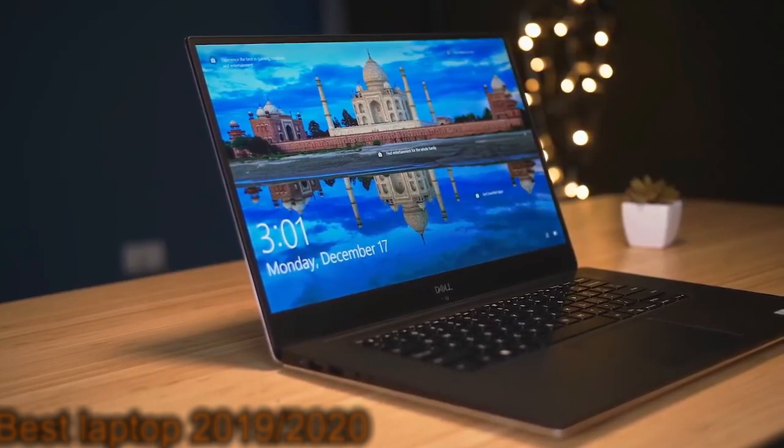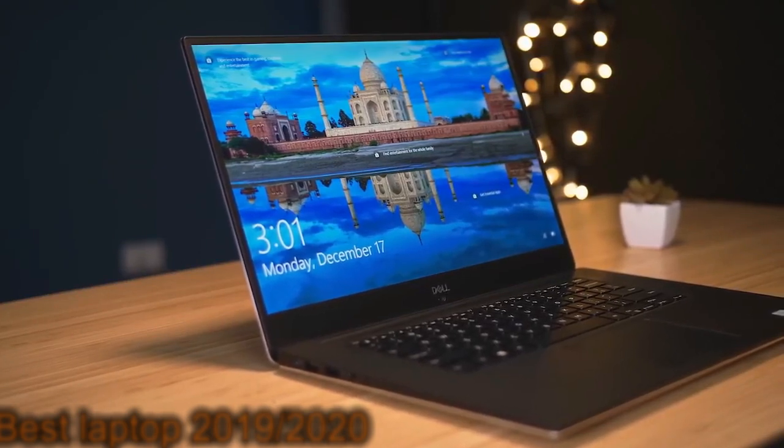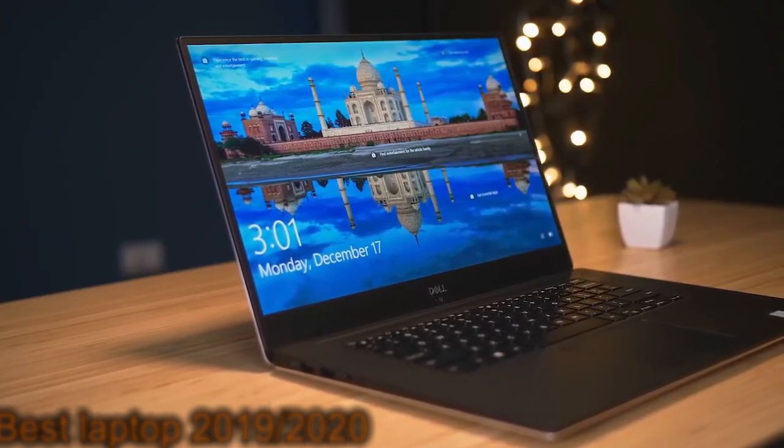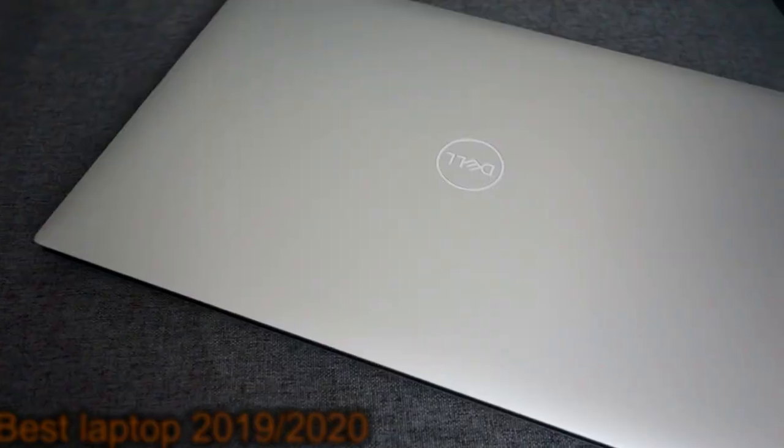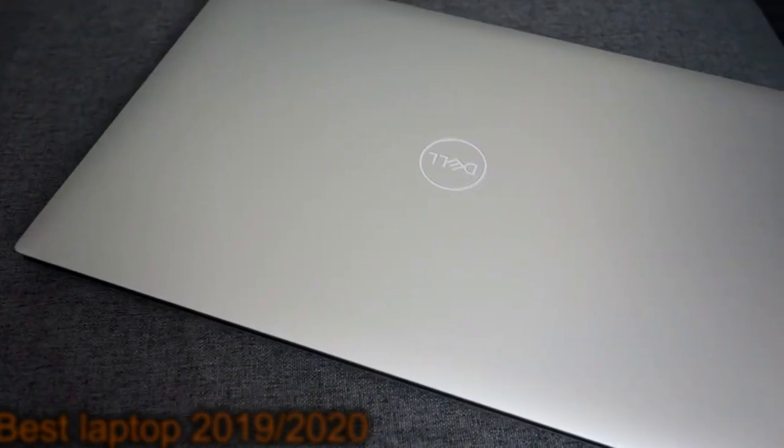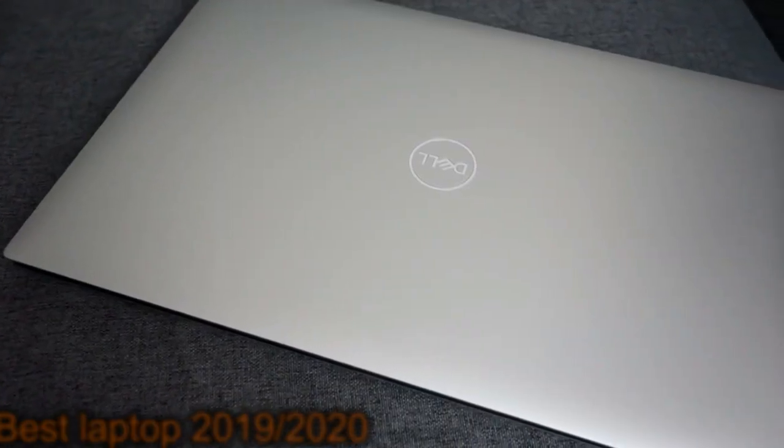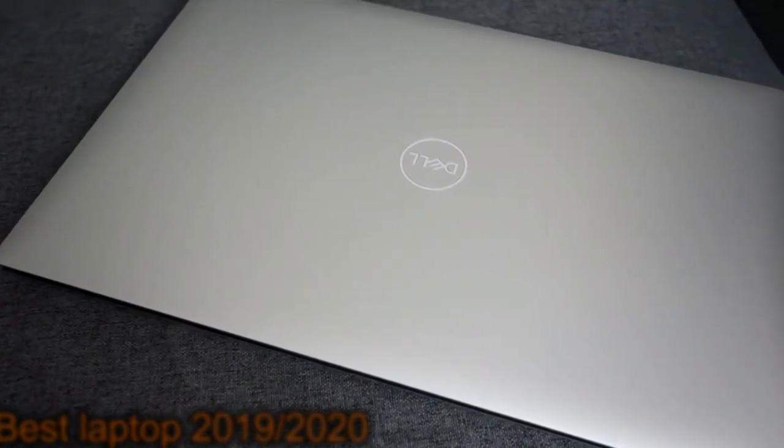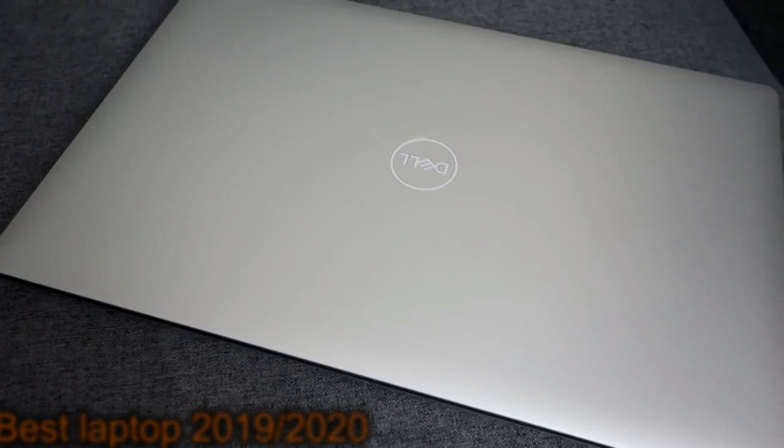There is no question that the Dell XPS 15 has a sleek and attractive look. It is also very slim and light, weighing in at just 13.8 ounces.